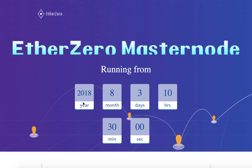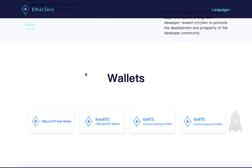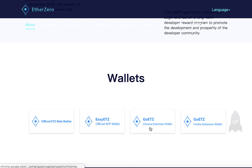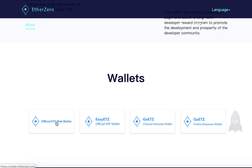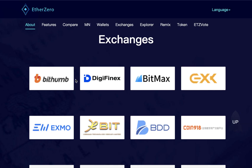Let's check the wallets. This project provides official Ether0 wallets including a web wallet, an app wallet, a Chrome extension wallet, and a Firefox extension wallet. Be careful to only use wallets from the official website.